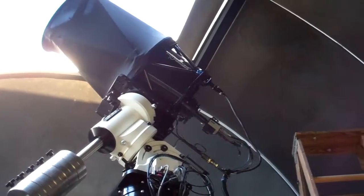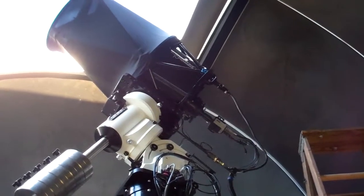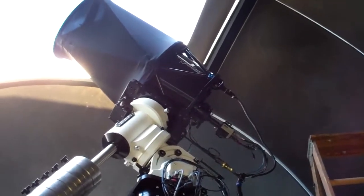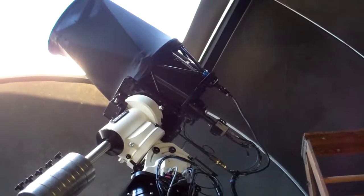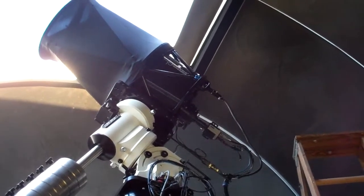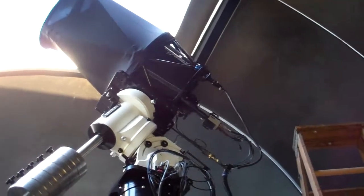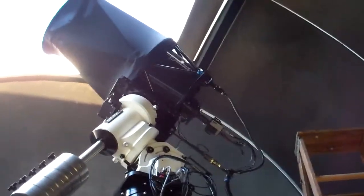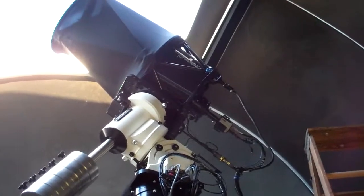Okay everyone, there's the 17-inch CDK PlaneWave that we'll be using for broadcast tonight on the Nice Guys Network, if you didn't know.